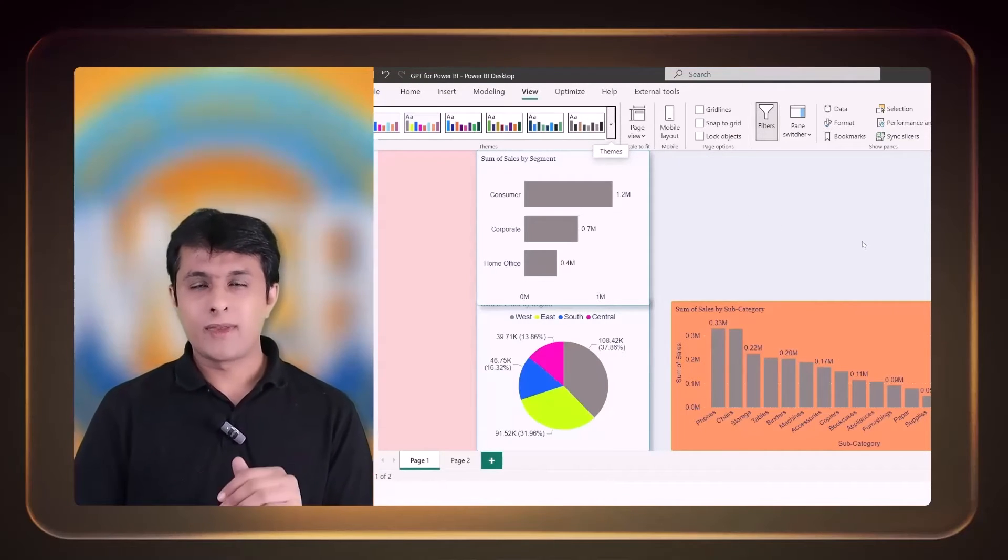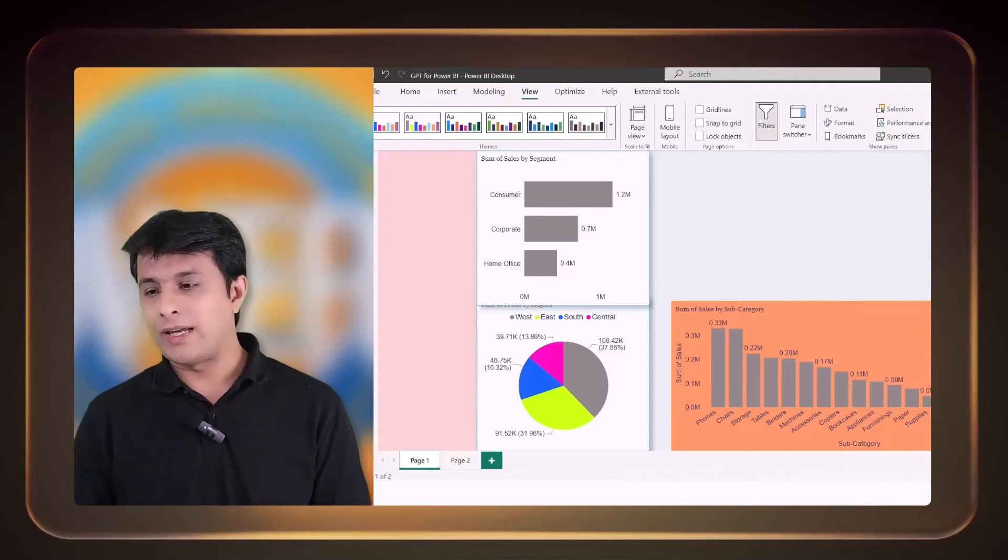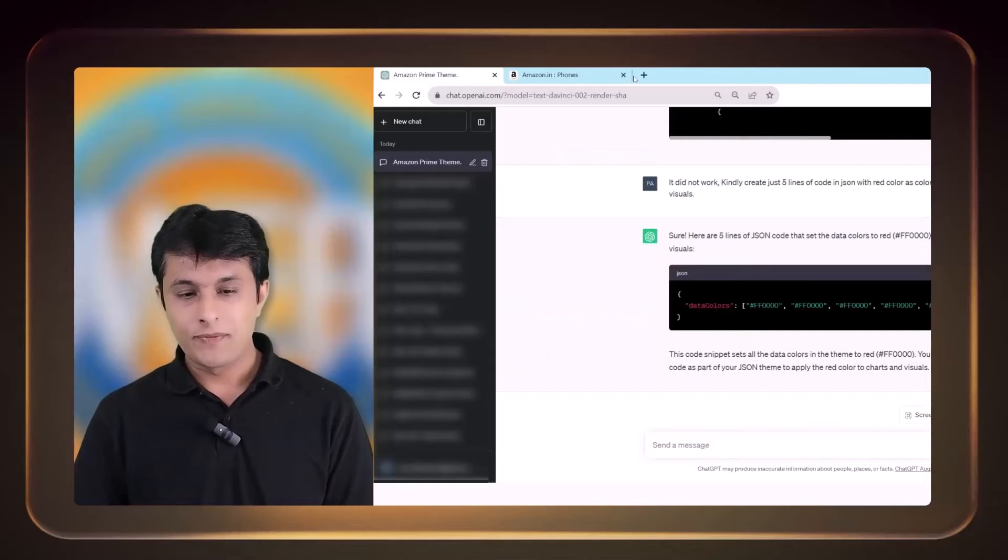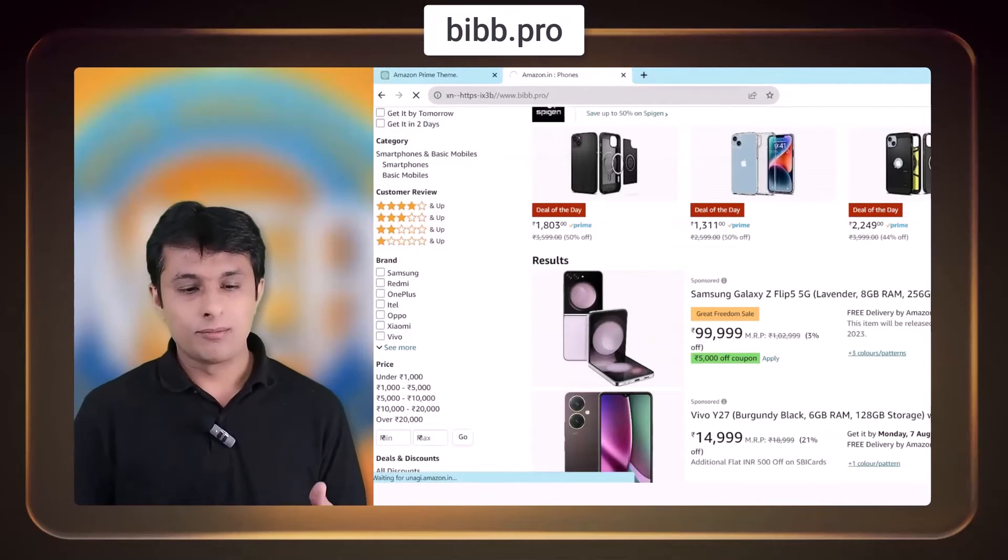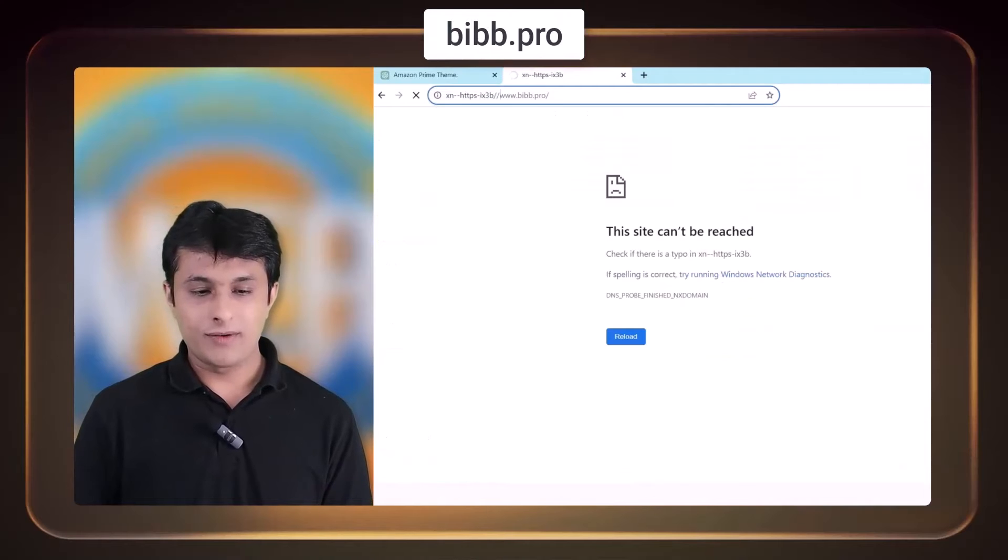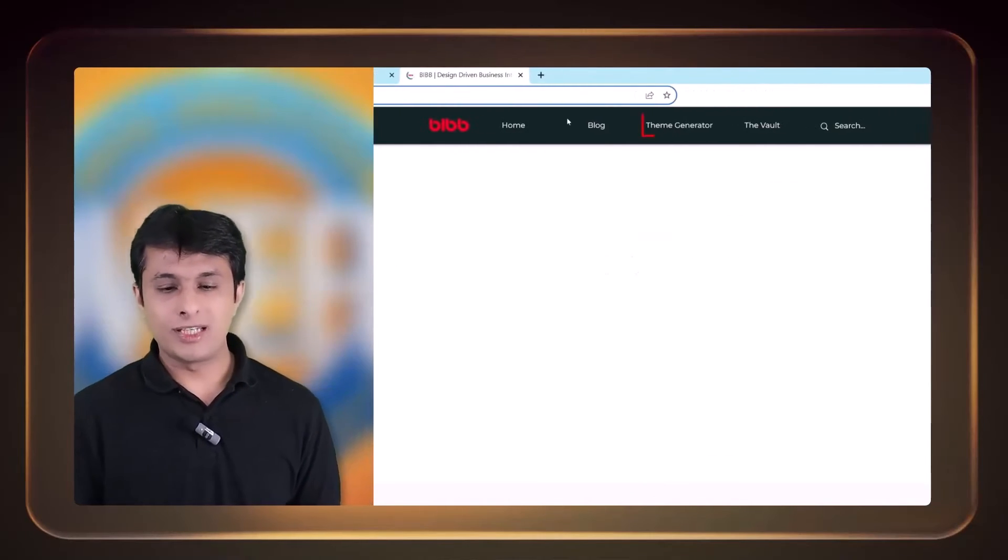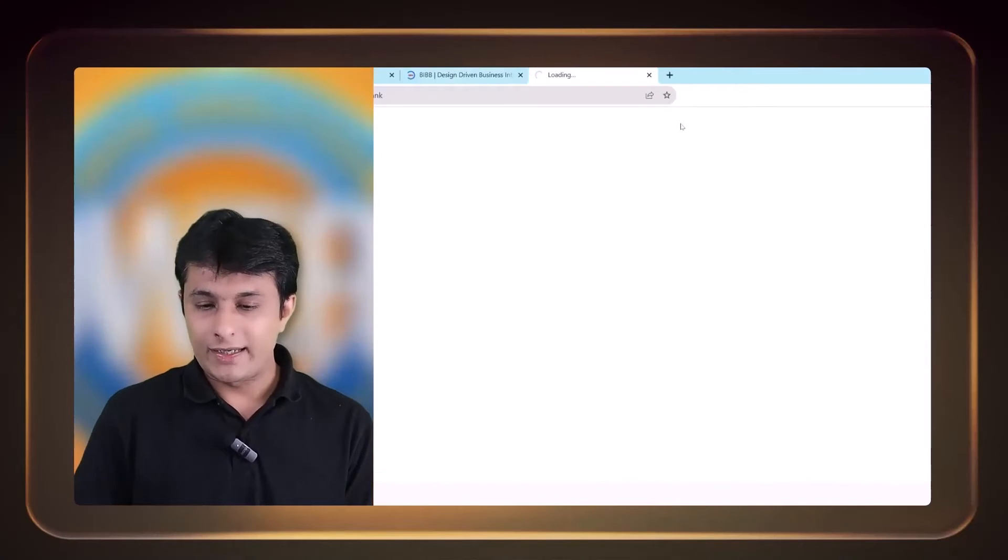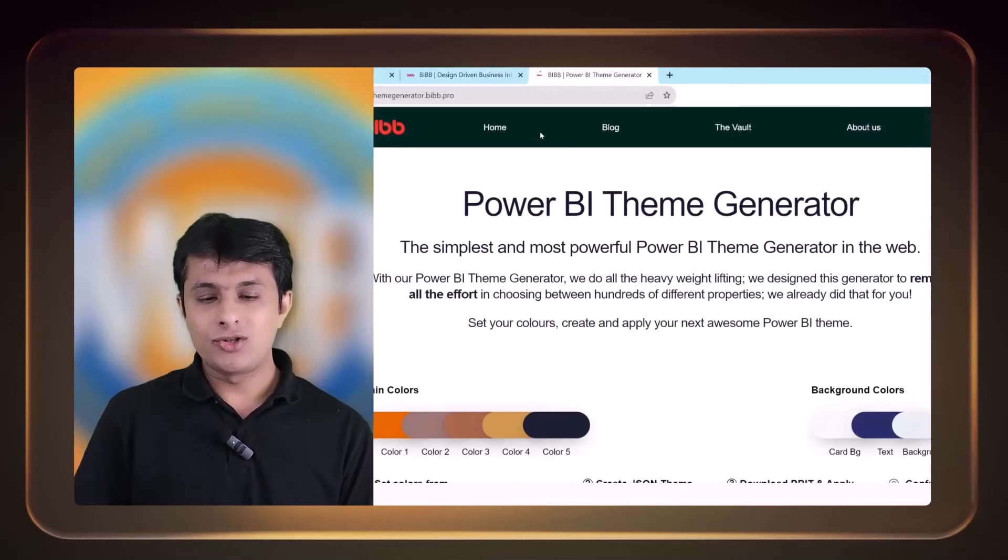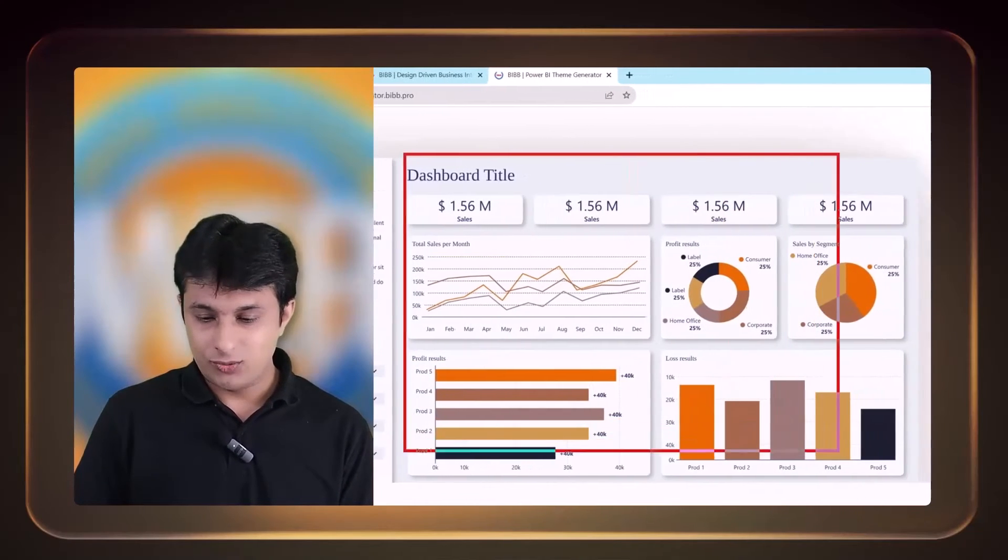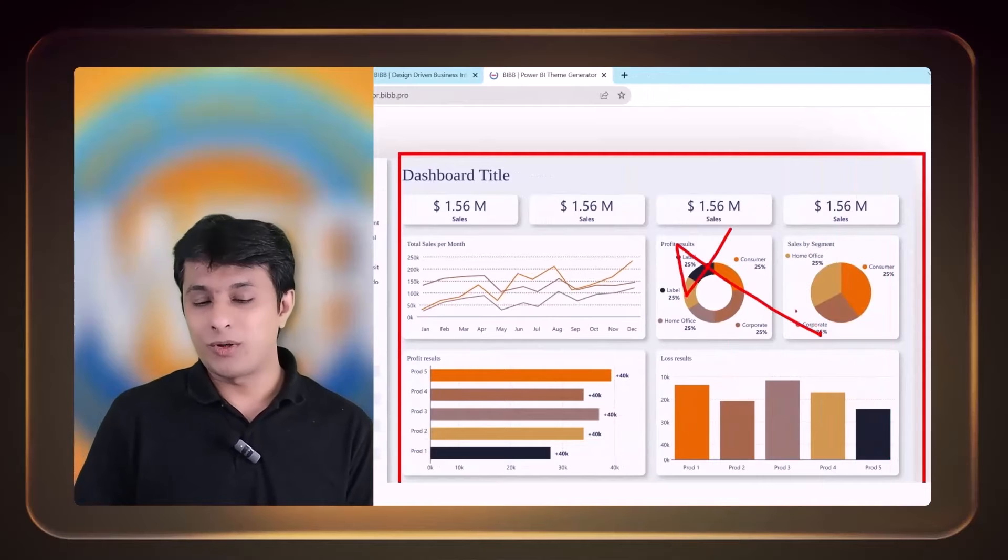So now what is the option B? The option B is we already have a website. Let me open the website for you. The website is given over here, which is BIBB.pro. There's a website where I can go, and on this website this is especially for theme generator, for all the Power BI users. I can click on theme generator and here I can choose the colors.